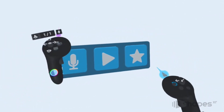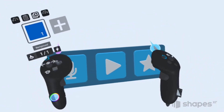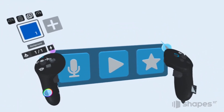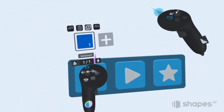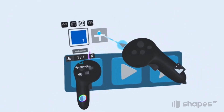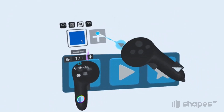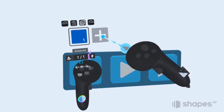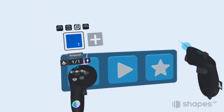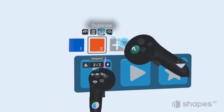So let's add a second stage to our project. We have two options: we can either duplicate the stage we're currently on by pressing this button here, or we can create a brand new blank stage by pressing this plus button here. For our purposes, let's go ahead and duplicate the stage, and we're actually going to duplicate it twice.